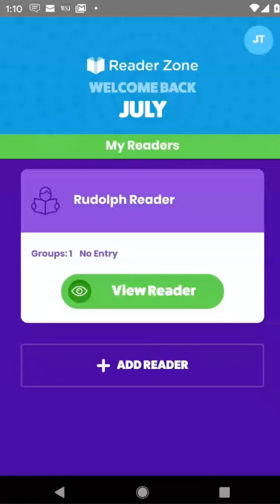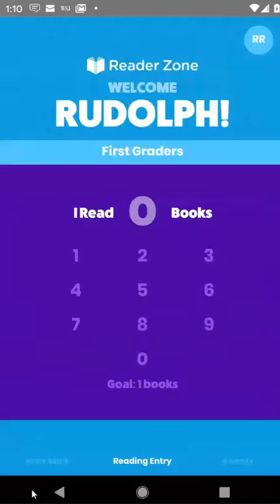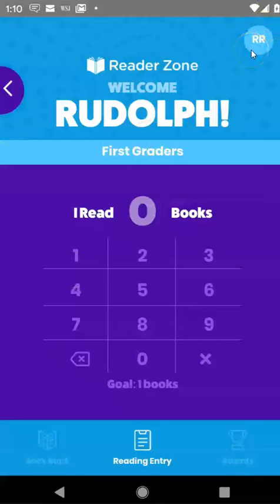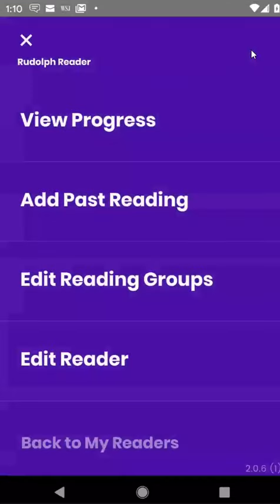Joining a new reading program is very simple within ReaderZone. Looking at the first page of ReaderZone, what I would do is click on View Reader here, and here I am at Rudolph. If I click on the little initials up here in the top right, I can see some various options with regard to this particular reader.